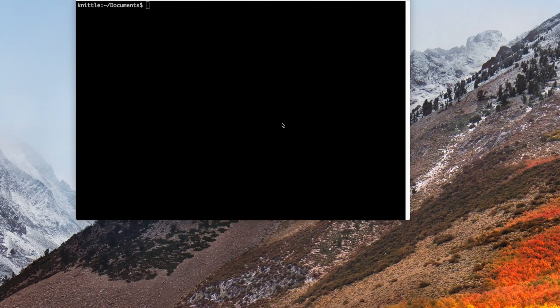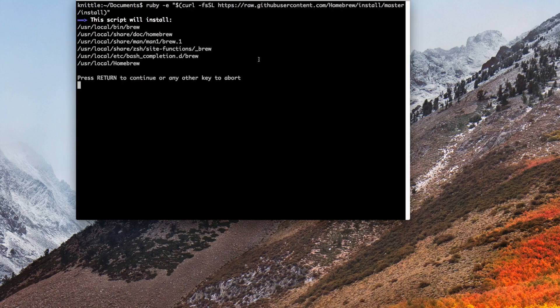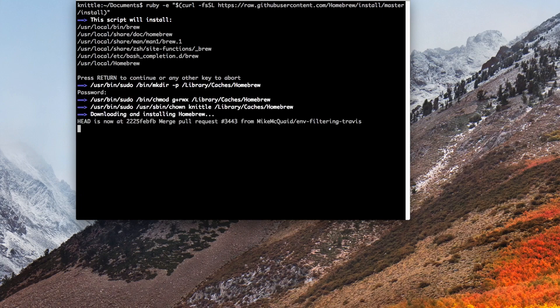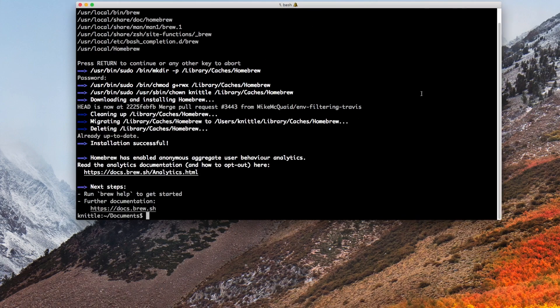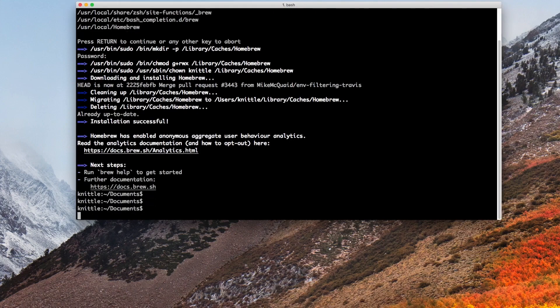Hello, and in this video we're going to deploy a Python Lambda function alongside an AWS API Gateway. We're going to tie them together using the Serverless Framework. It's written on top of Node.js, and I'm going to go ahead and install Homebrew in order to install Node.js. I'll post the Homebrew link so you can easily copy and paste it.